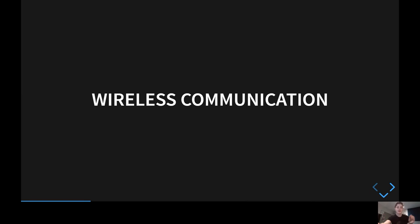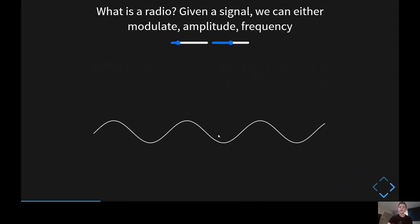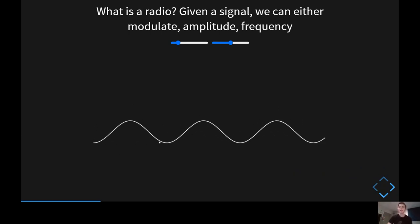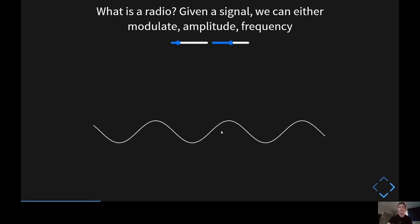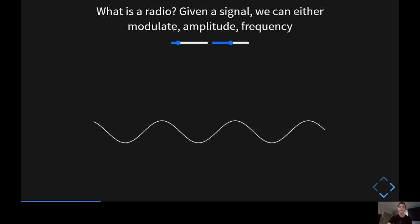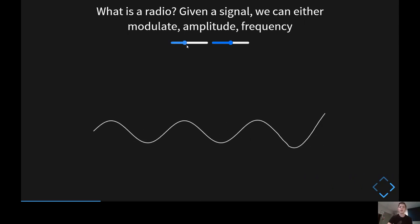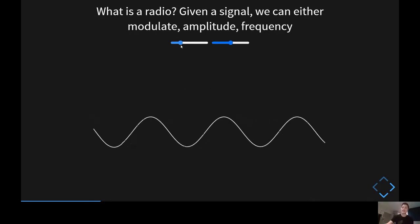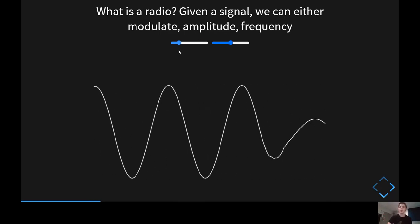The idea is we want to transmit information from one radio and have it received by another. Looking at a transmitter — a radio that generates a signal — the transmitter will generate a base signal with a given amplitude and a given frequency. This wave on its own doesn't really carry any information, but we can encode information in it by modulating it. One way is by modulating the amplitude — either increasing or decreasing it. For example, a high amplitude could encode a one and a low amplitude a zero.